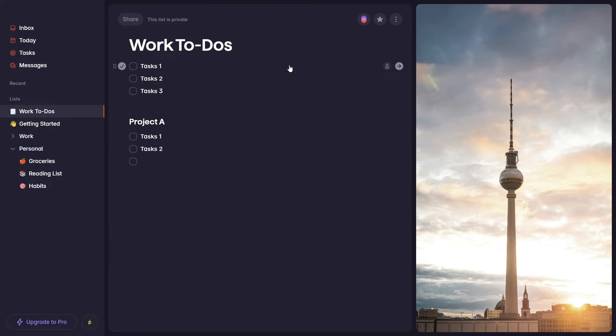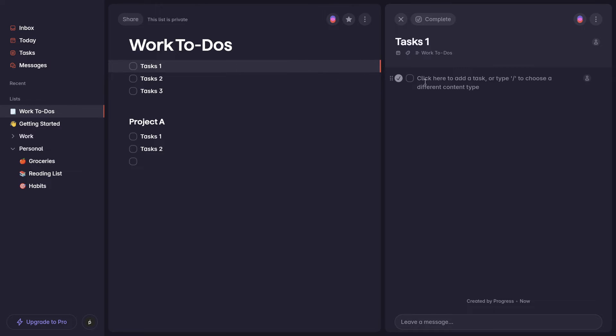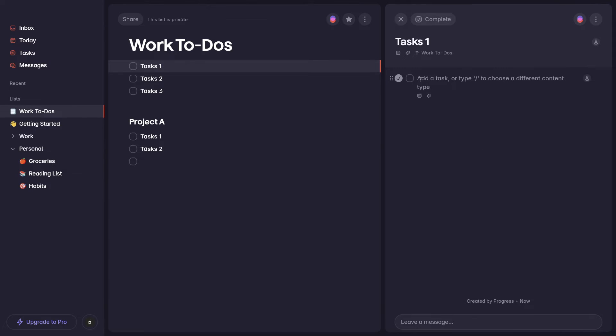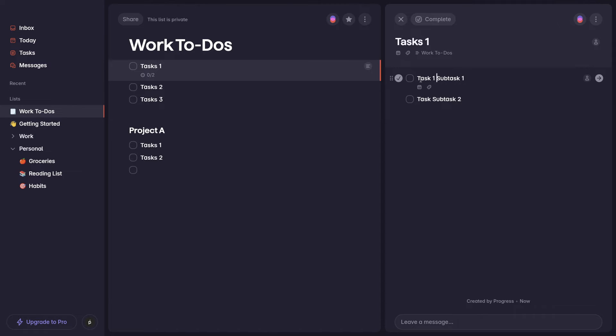But then what happens here is, let's say I want to add a subtask or notes that relate specifically to task one here. As soon as I press on it, then I see that task one has its own list assigned to it or created for it. But if I want to assign a subtask to task one, I will do so here.